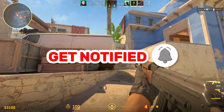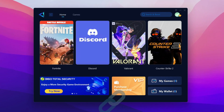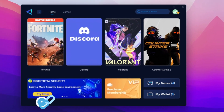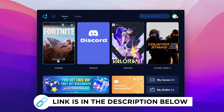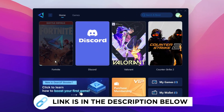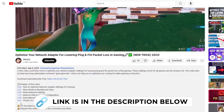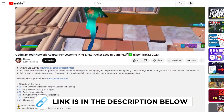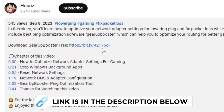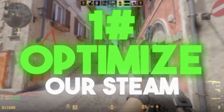Game Booster is one of the best programs for optimizing your ping while you play games using wired or wireless connections. Get the paid program free from the link in the description and play your game with lower ping.